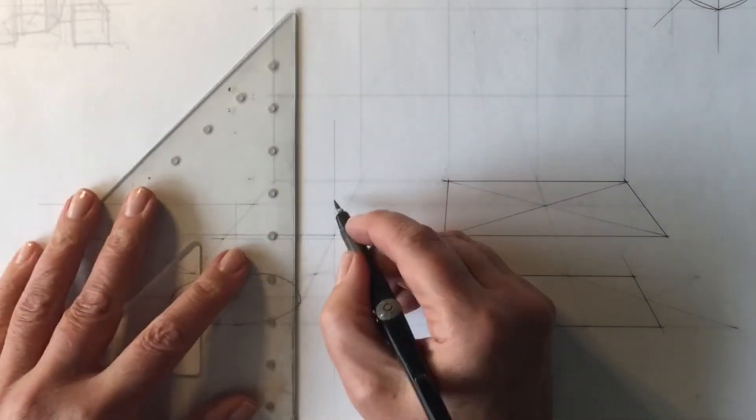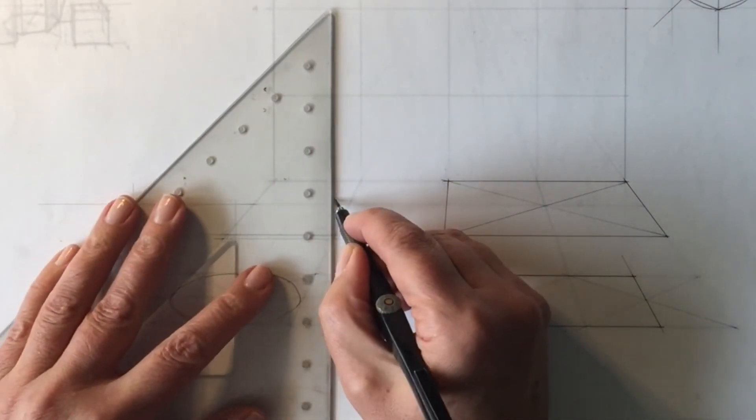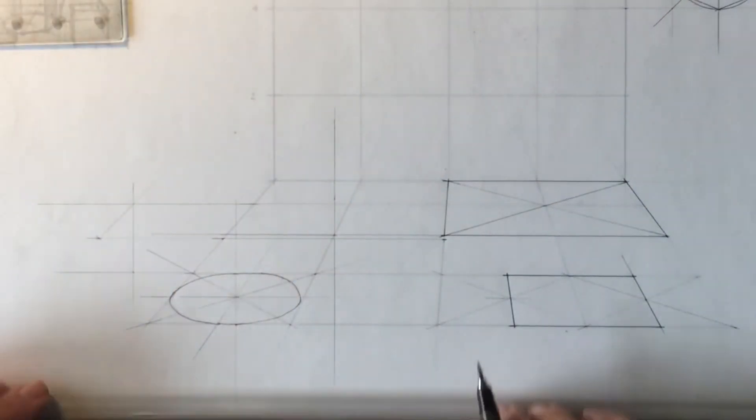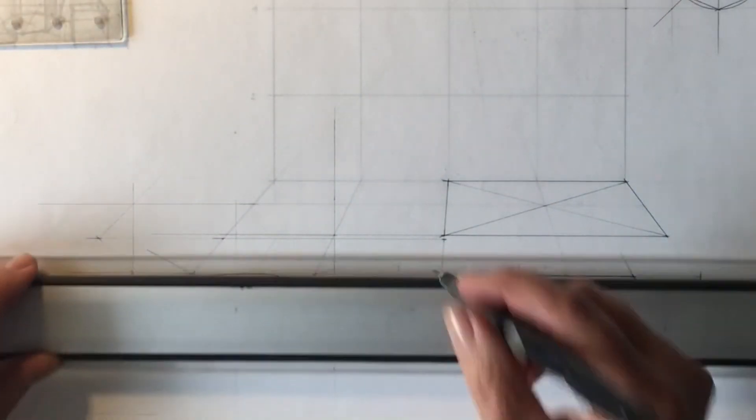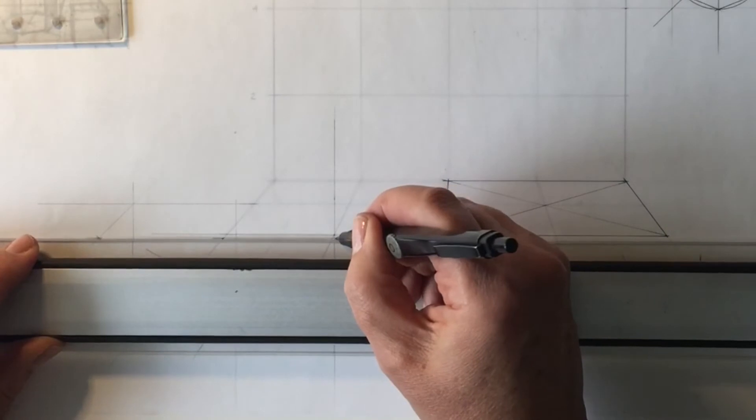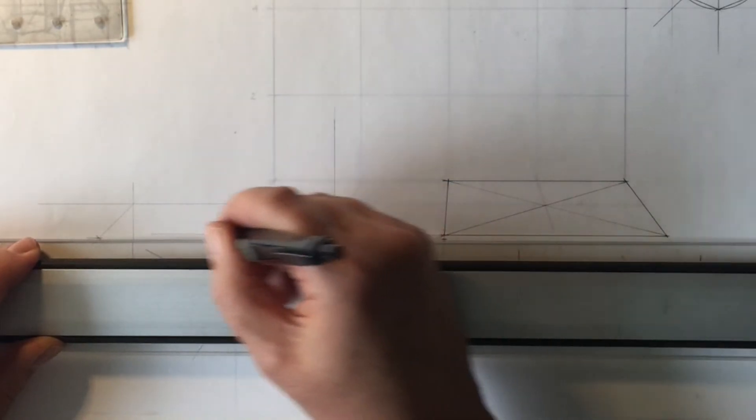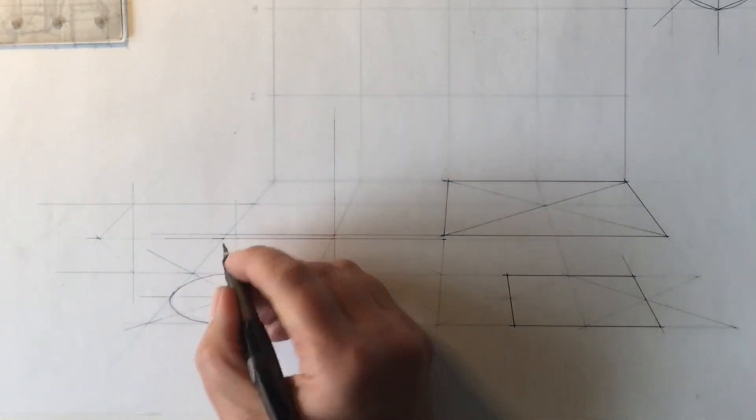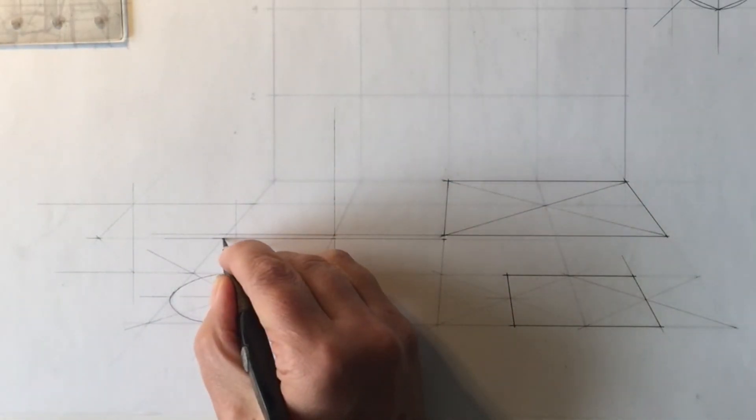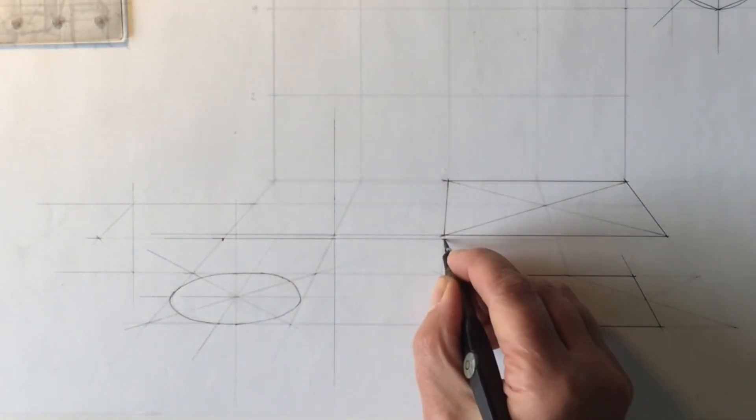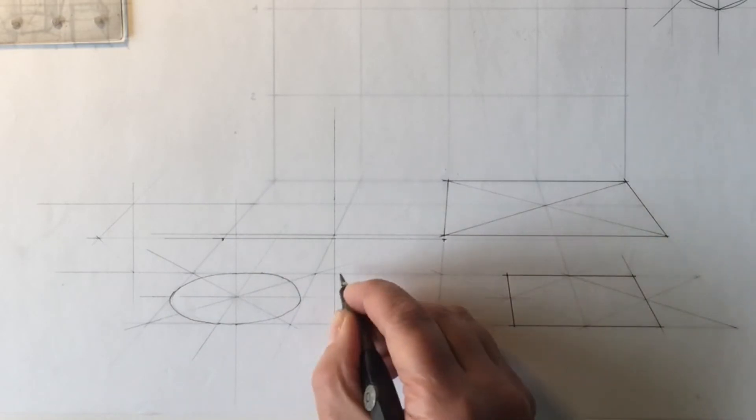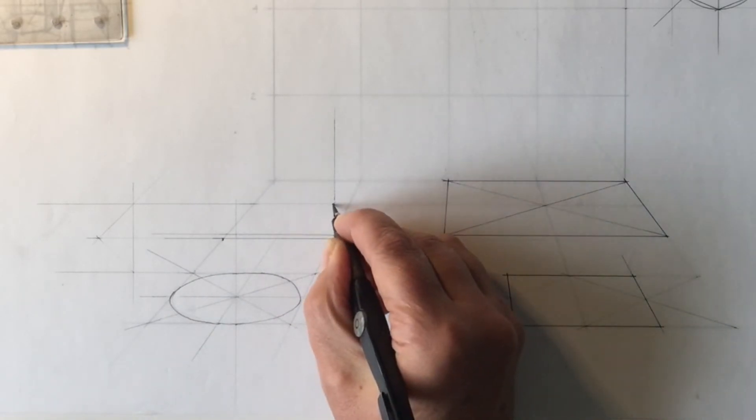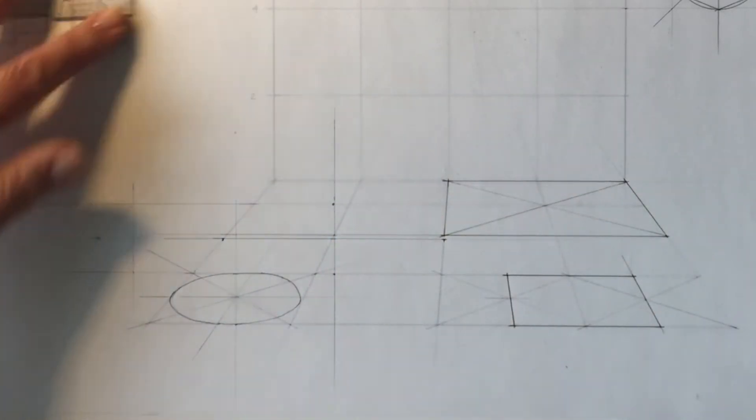So I have actually drawn myself a guideline here. I have got my horizontal axis and it is going to end up, there's one point there, one point there, one point here and one point here.